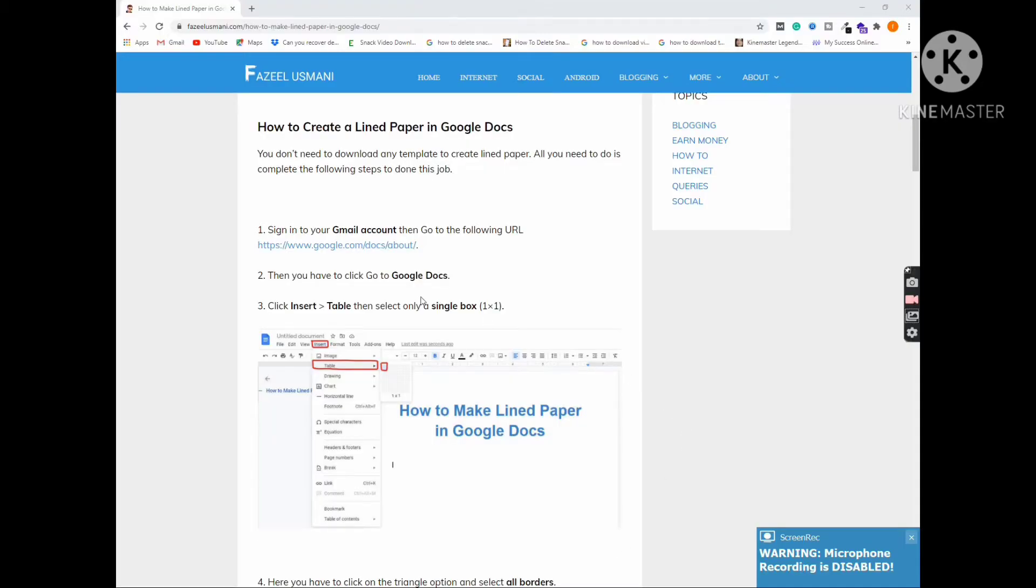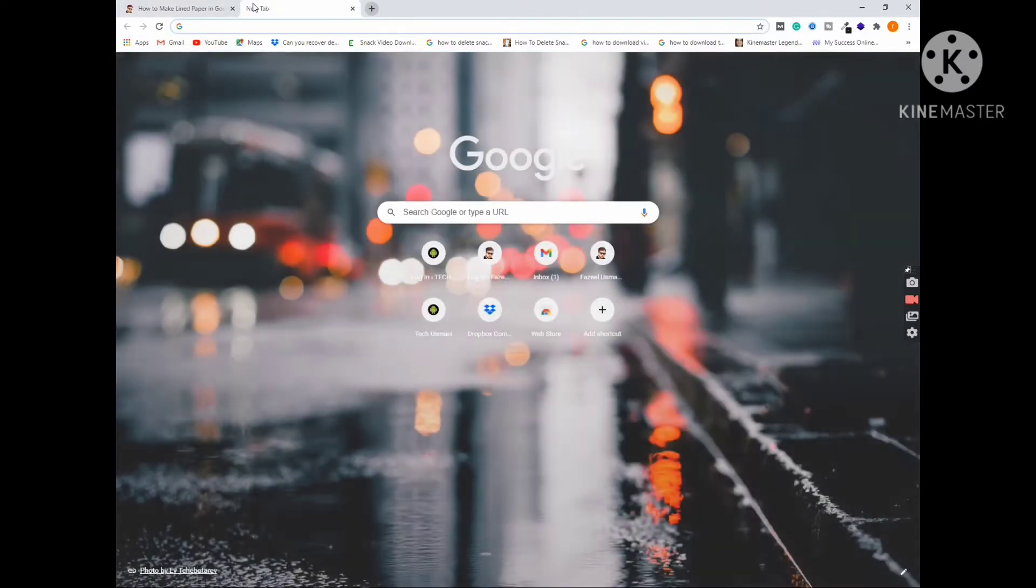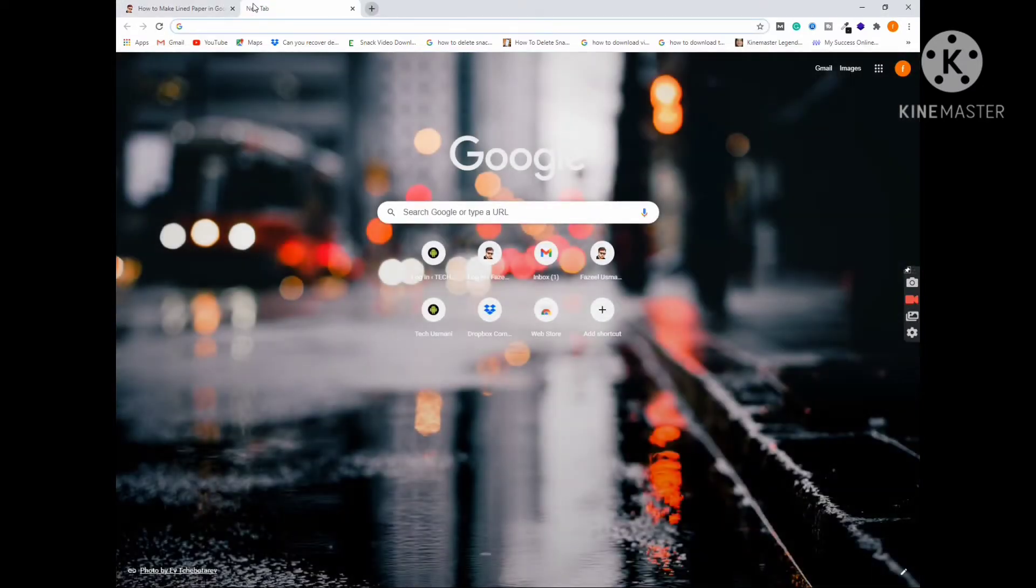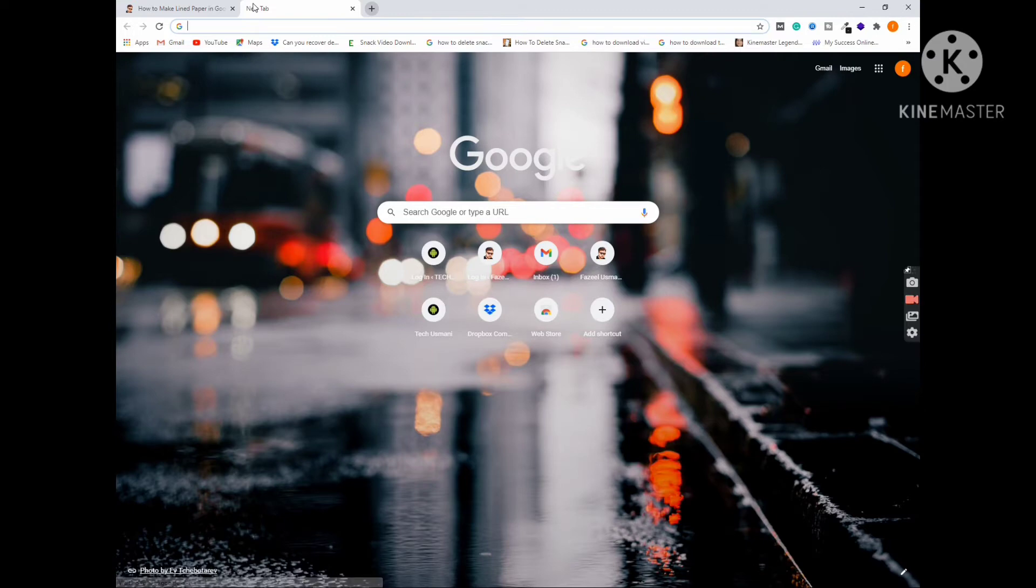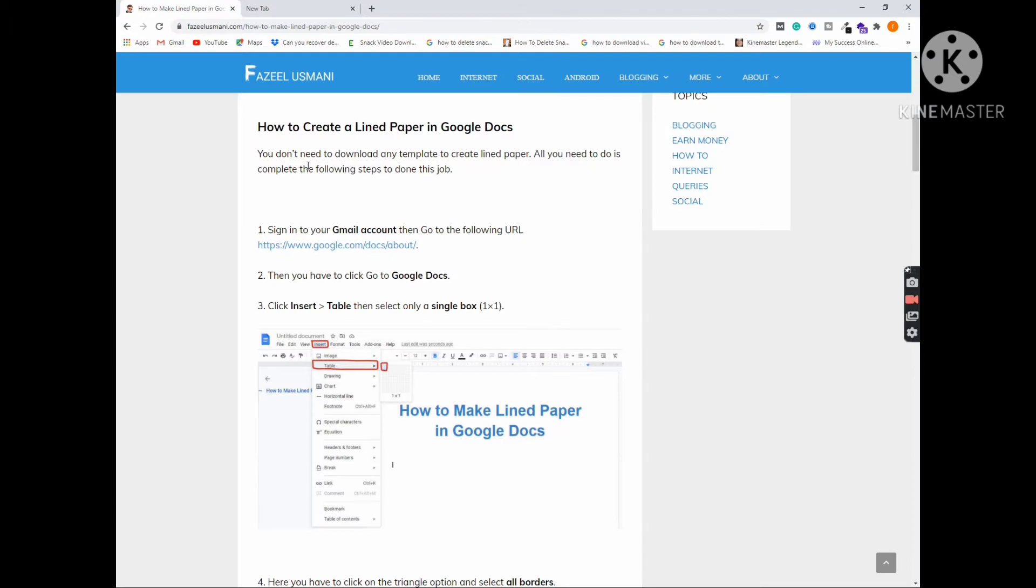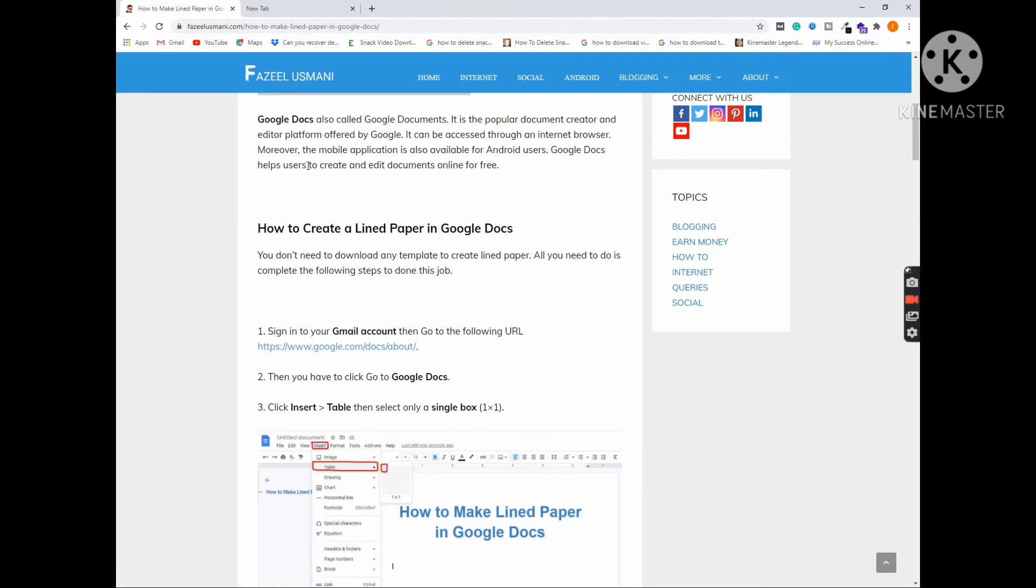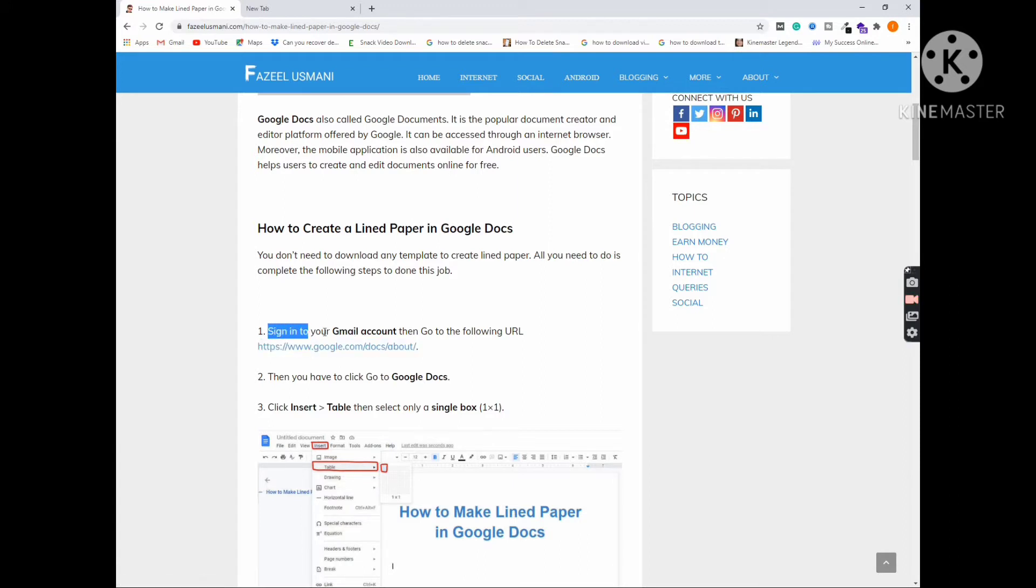Hello, in this video I will show you how you can make lined paper in Google Docs. If you are interested, watch the video till the end. So all you have to do is open your Gmail account and you have to open this link. This post link is available in the description, so you have to come here.